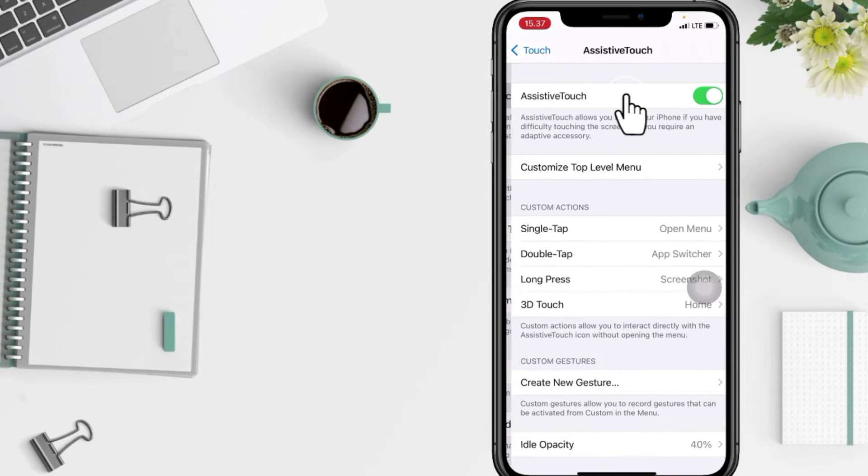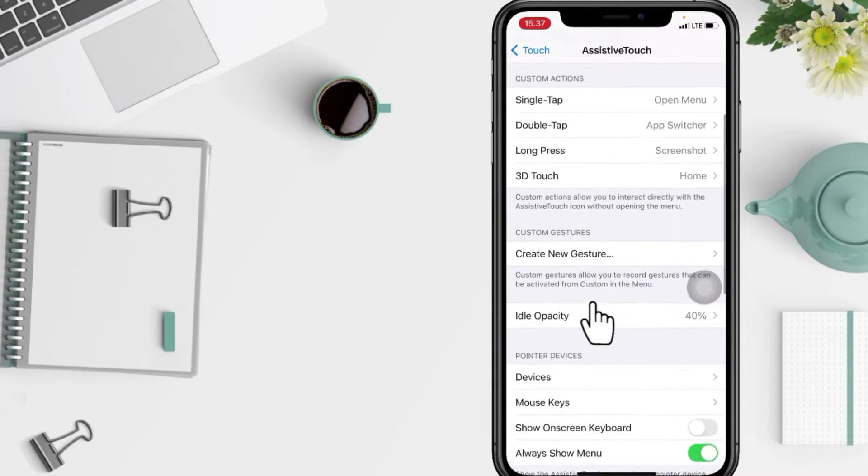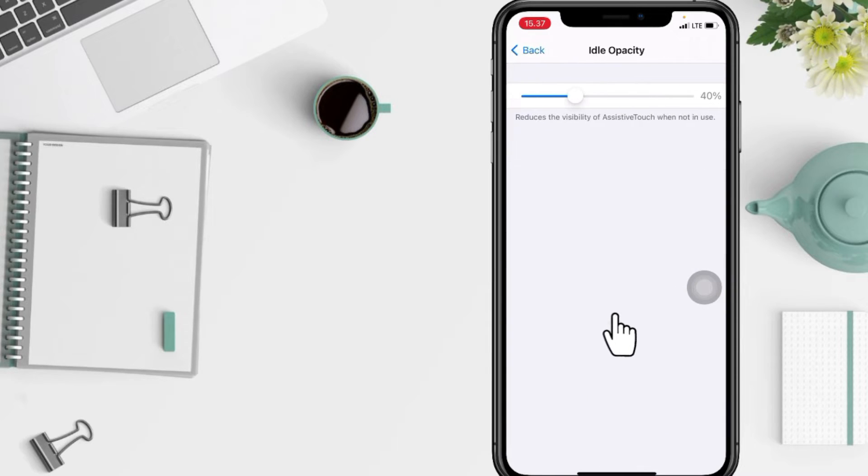After that, at the bottom you will see Idle Opacity. In this Idle Opacity page, you can drag the slider left or right.